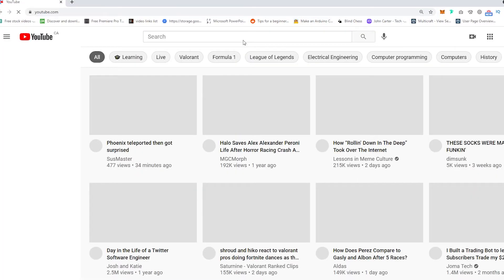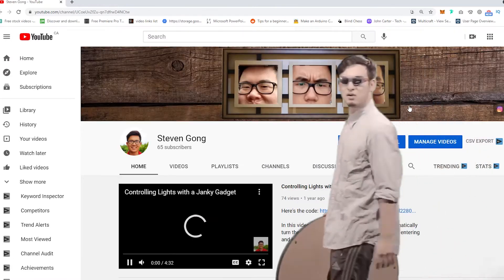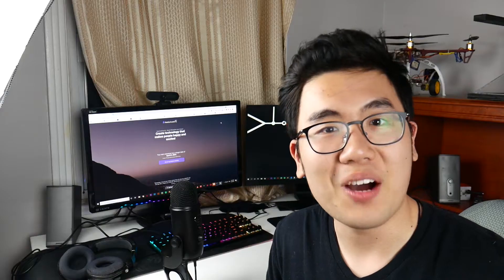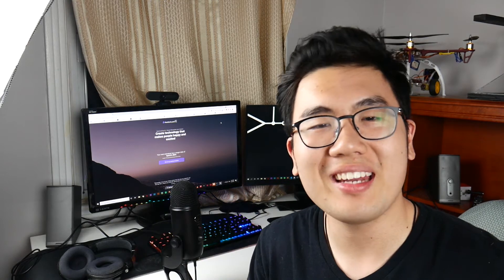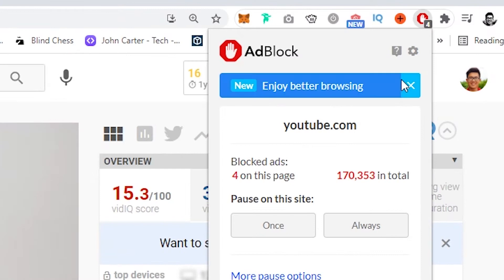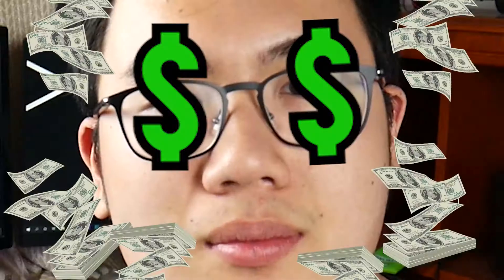So the first thing I'm going to need to build is something that can detect my procrastination. Every time I go onto a website like YouTube or Facebook when I'm not supposed to, my robot needs to detect that. What's really cool with Google Chrome is that you can add extensions to your browser. I'm going to code my own Chrome extension that detects when I go onto a prohibited website.